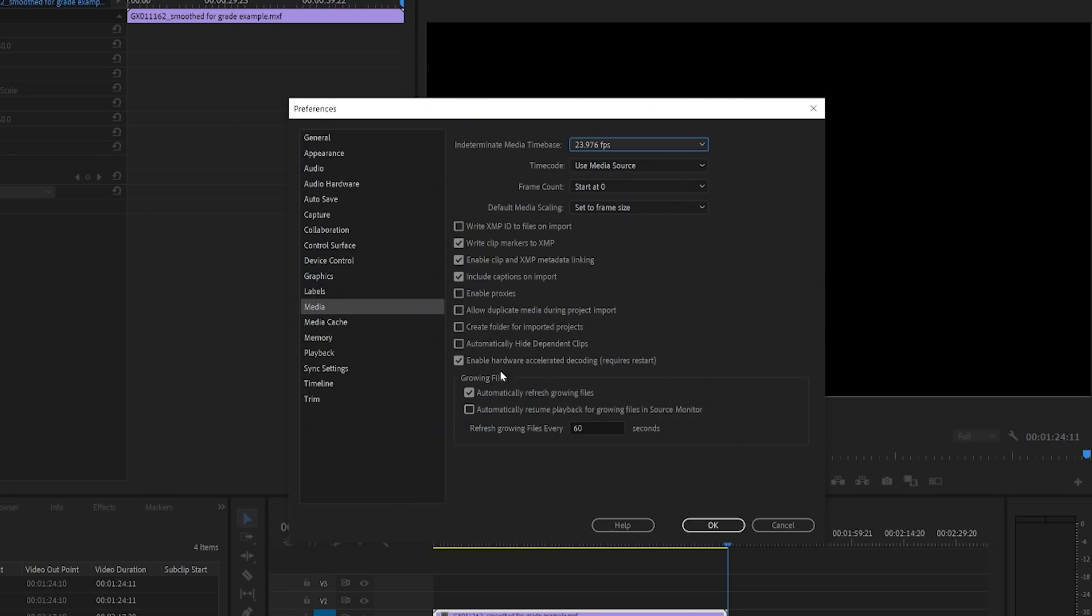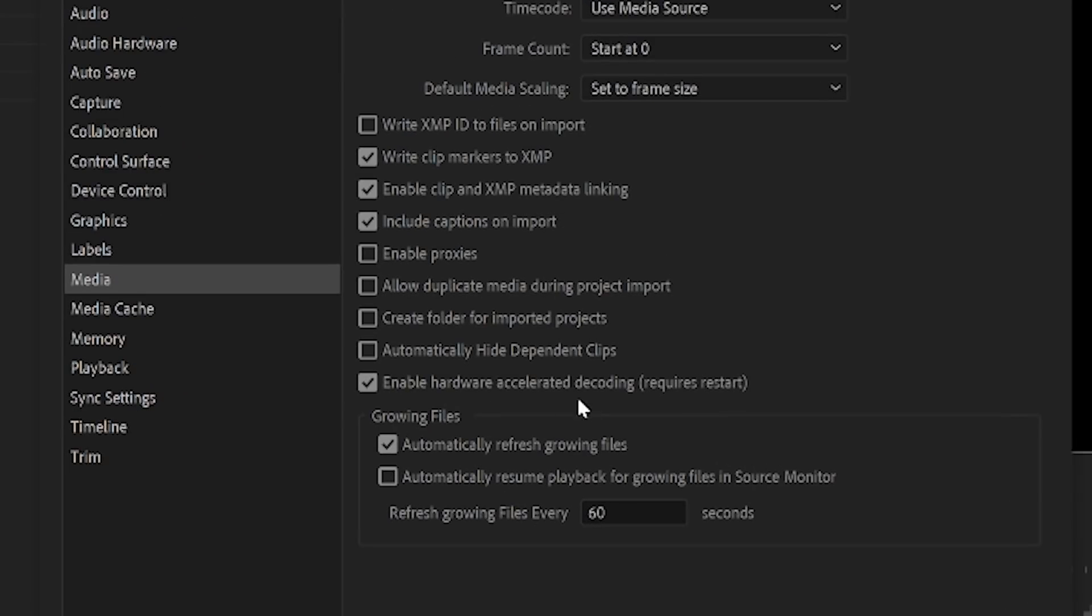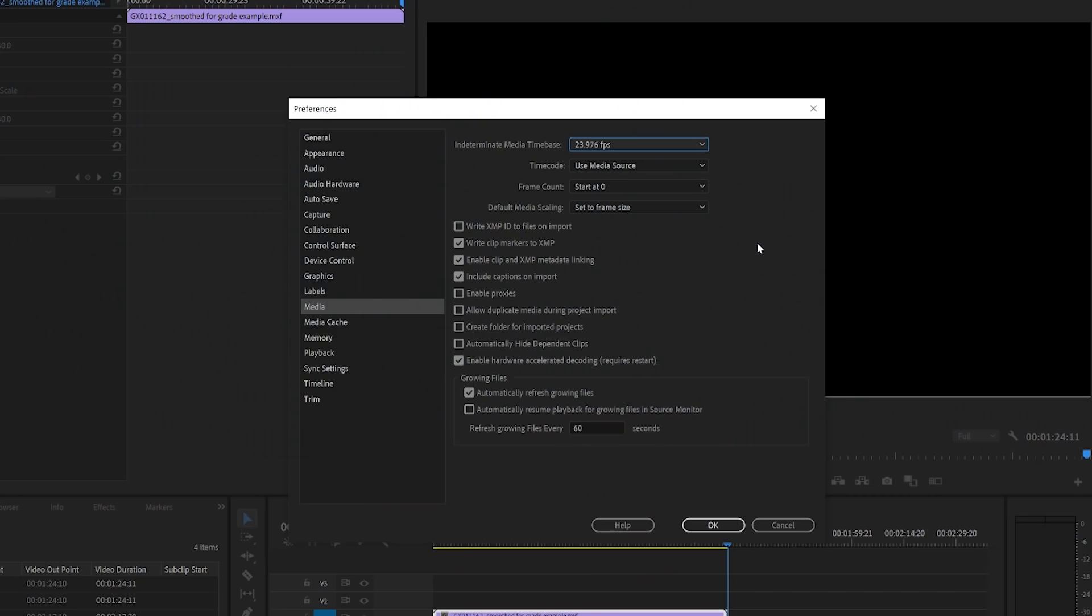So the other setting I want to draw your attention to in the media tab is the enable hardware accelerator decoding. This is arguably one of the most important features in this section, as it will offload a lot of the work from your CPU to your GPU, aka your graphics card.